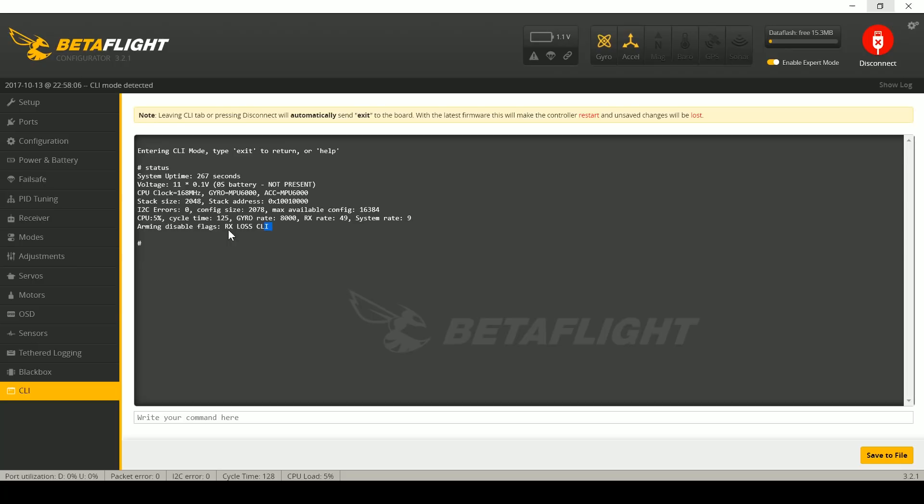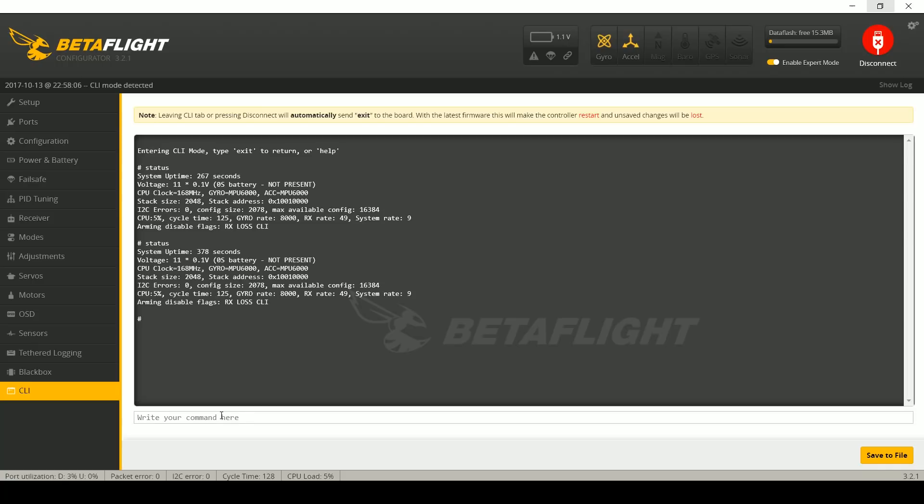So if you've got a quadcopter that will not arm, what you can do is plug it into USB, you can plug in a battery—best to do this with the props off—you can try to arm the quad, and then you can type status in the command line and see why the heck it's not arming.